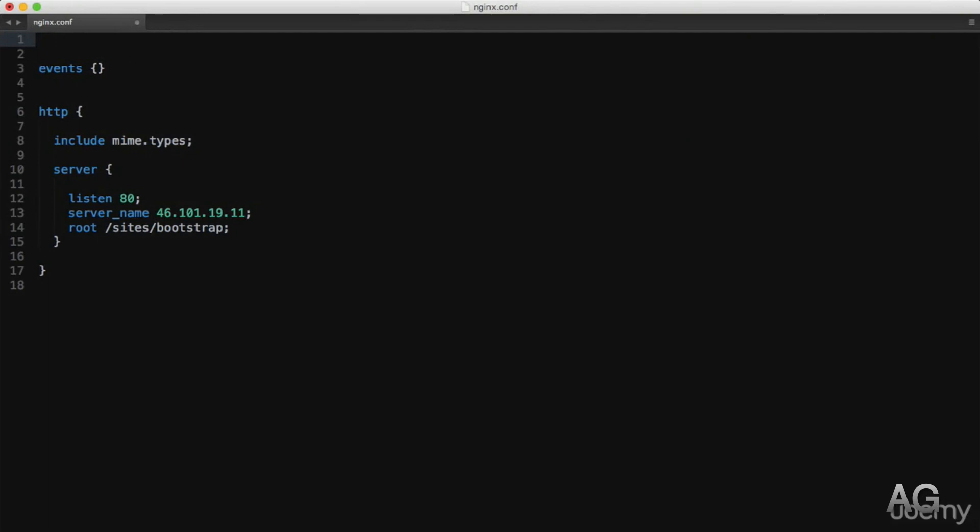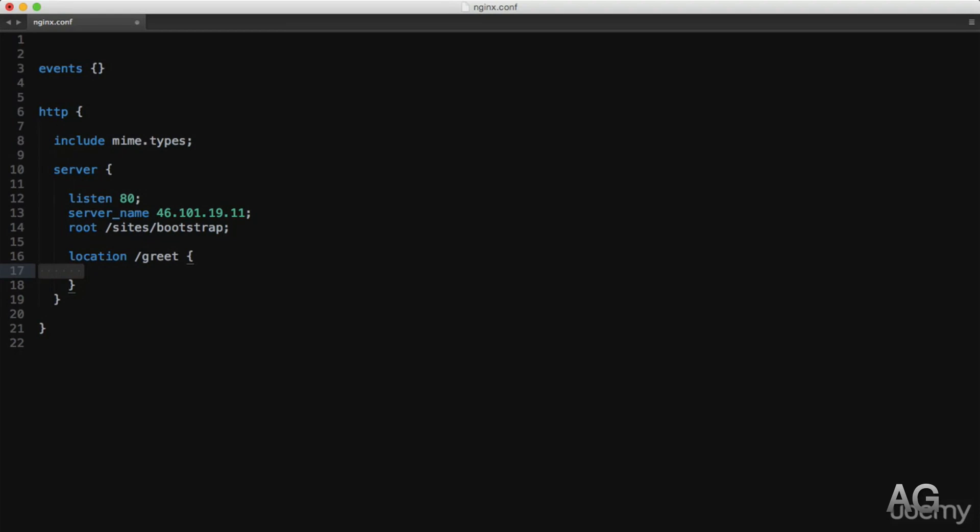Now let's configure that slash greet route and give it some hypothetical purpose. Back to the NGINX configuration file, I'll add a location block inside the server context, but notice how this takes a parameter before opening the context braces. And in our case that parameter is slash greet to match the route we're trying from the browser.